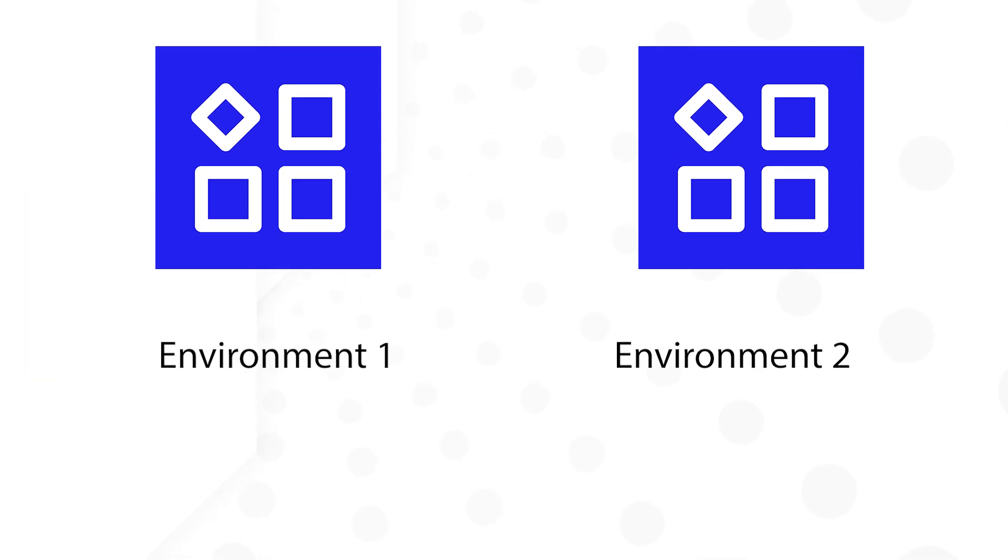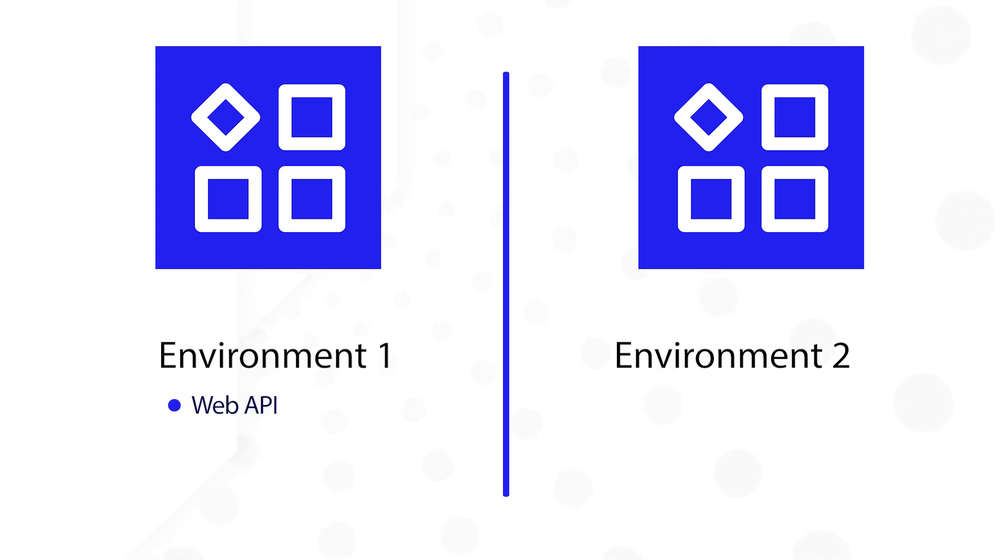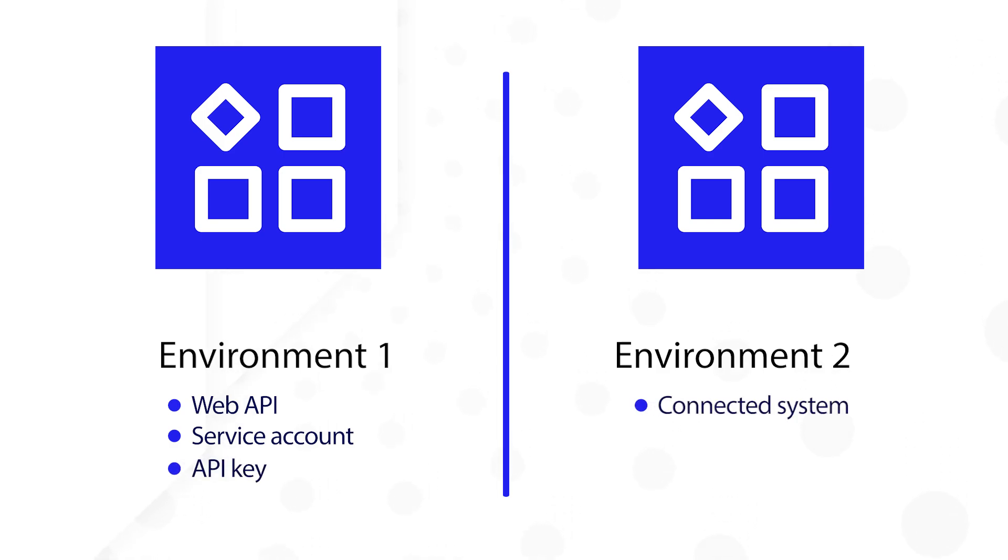We'll start by configuring environment 1 where we will create a web API to save data to the vehicle record type and set up a service account and generate an API key. Then in environment 2 we will create a connected system using the API key from environment 1 and set up a post integration to send vehicle information. Let's get started.